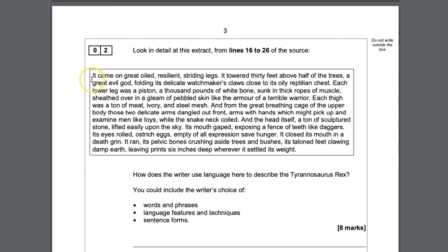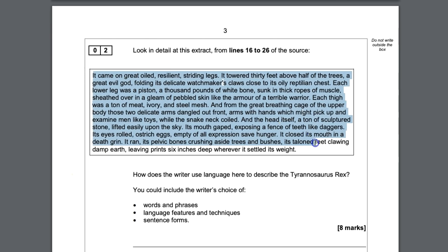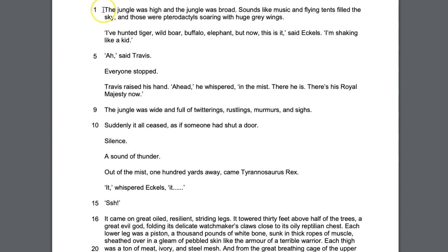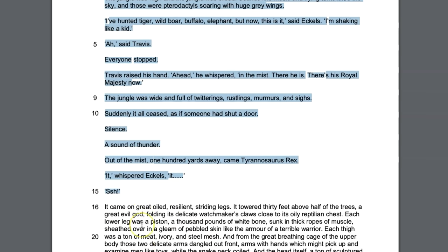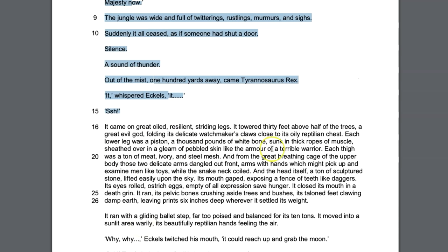Question two gives you another section of the same extract. This is really useful because the extract is given to you, which means you don't have to read the whole source. I would read just up to the lines specified. If you're a confident person, you could just start at line 16 to 26 — just read that bit — because at this stage you won't have needed to read all of it to understand what the examiner is asking.